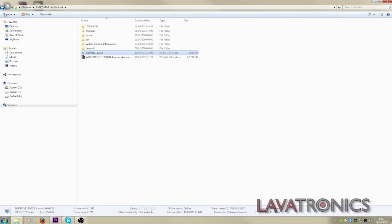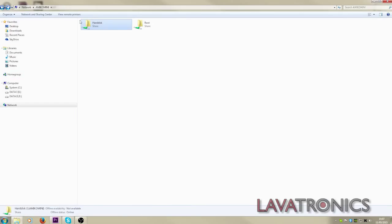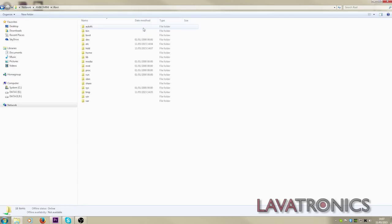You can also alter the receiver settings by going into the root as if you've FTP'd into the receiver. There are many more great benefits of Samba.